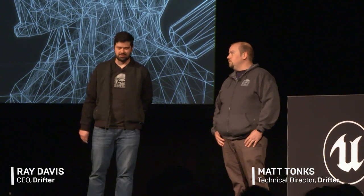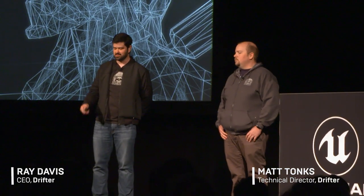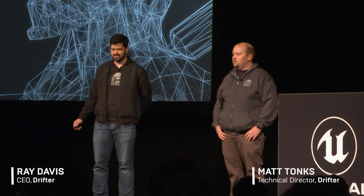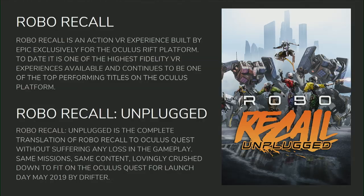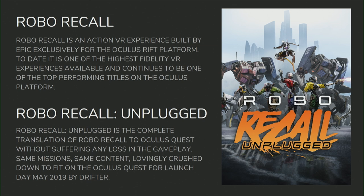Hello, everyone. We're here to talk about our experience bringing Robo-Recall to the Oculus Quest. To kick things off real quick, if you guys aren't familiar, Robo-Recall was Epic's one and only VR title shipped for the Oculus Rift and the Oculus Touch controllers back in 2017, I believe.